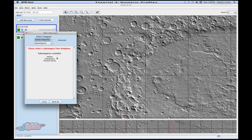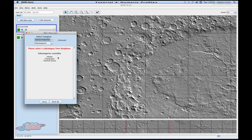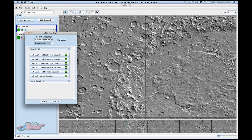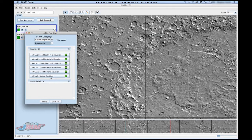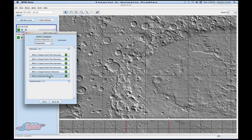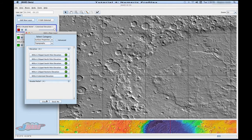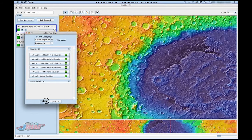And then you can see here that it gives you a couple different data sets to choose from. We're going to pick topography and then you can pick any type of elevation data you want that's here. I'm going to pick the colorized elevation and close this.